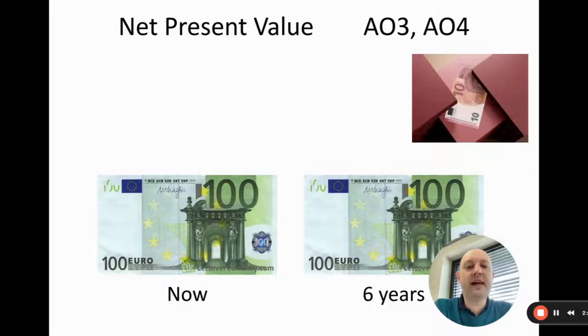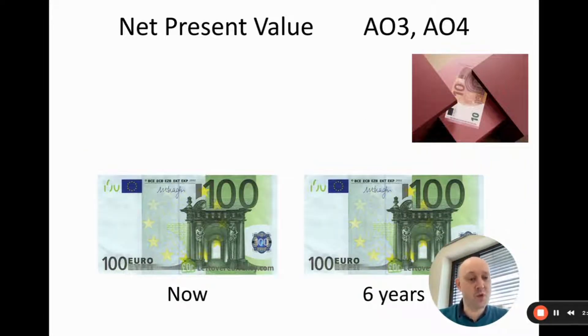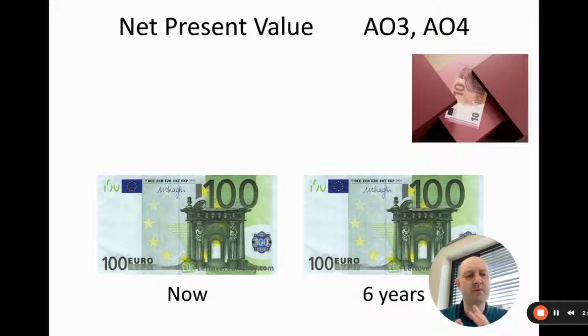With net present value, this attempts to solve both of those problems — it kind of brings the two of them together.